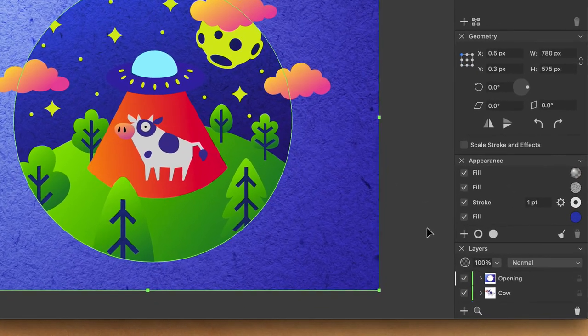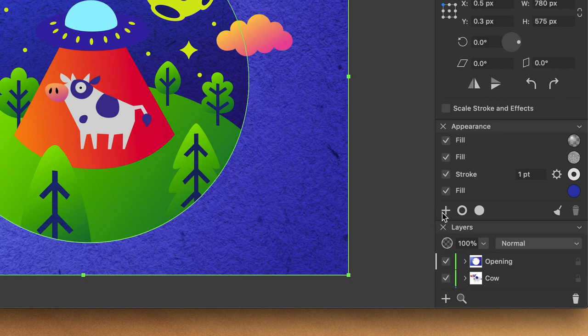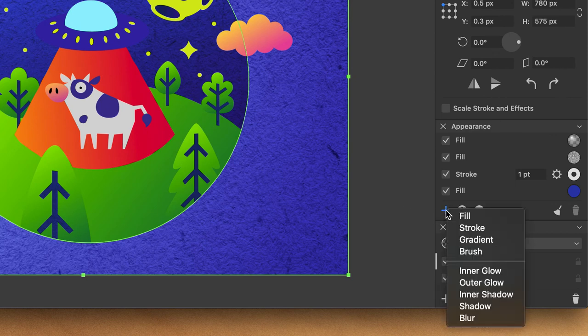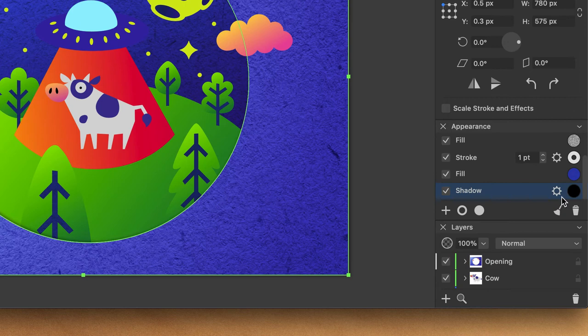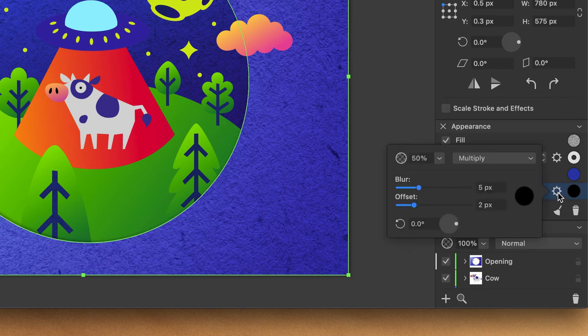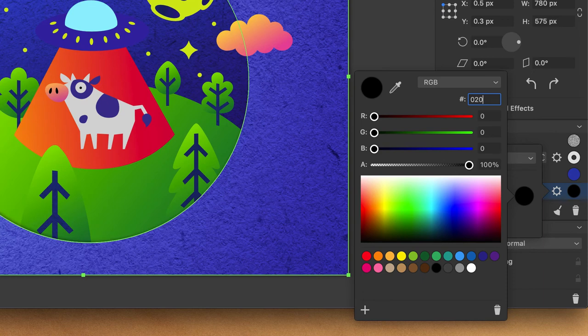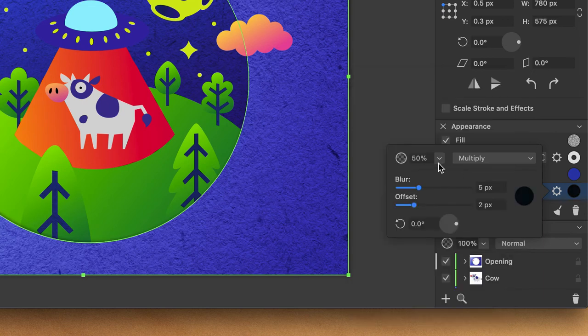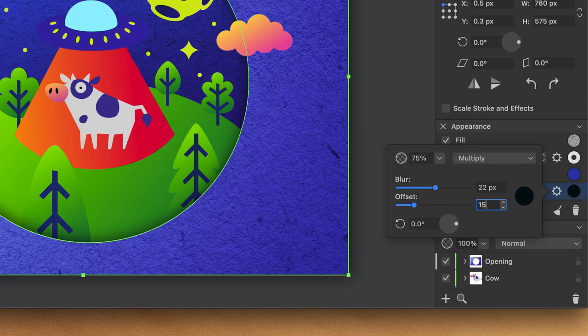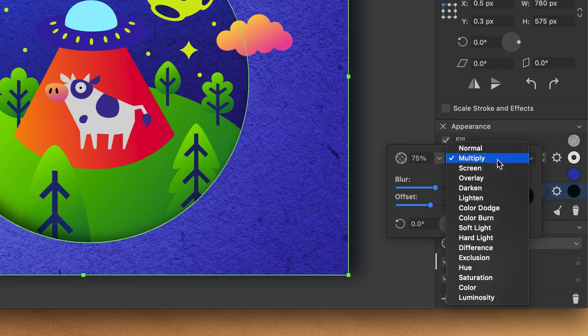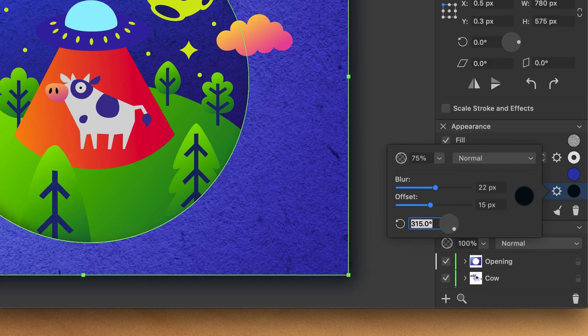Now I will move on and add a shadow. For this, in the appearance panel, I click the little plus icon and select Shadow in the drop down menu. And then in the shadow settings, I enter the following parameters. Color Code 020D18 Opacity 75% Blur 22 pixels Offset 15 pixels Blend Mode Normal Angle 315 degrees.